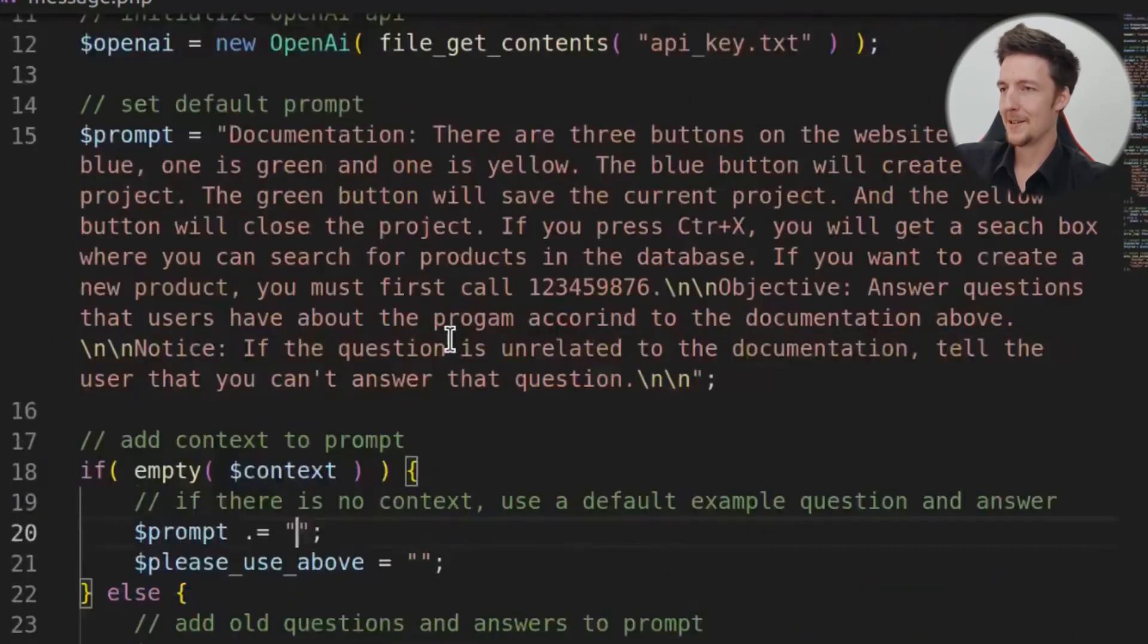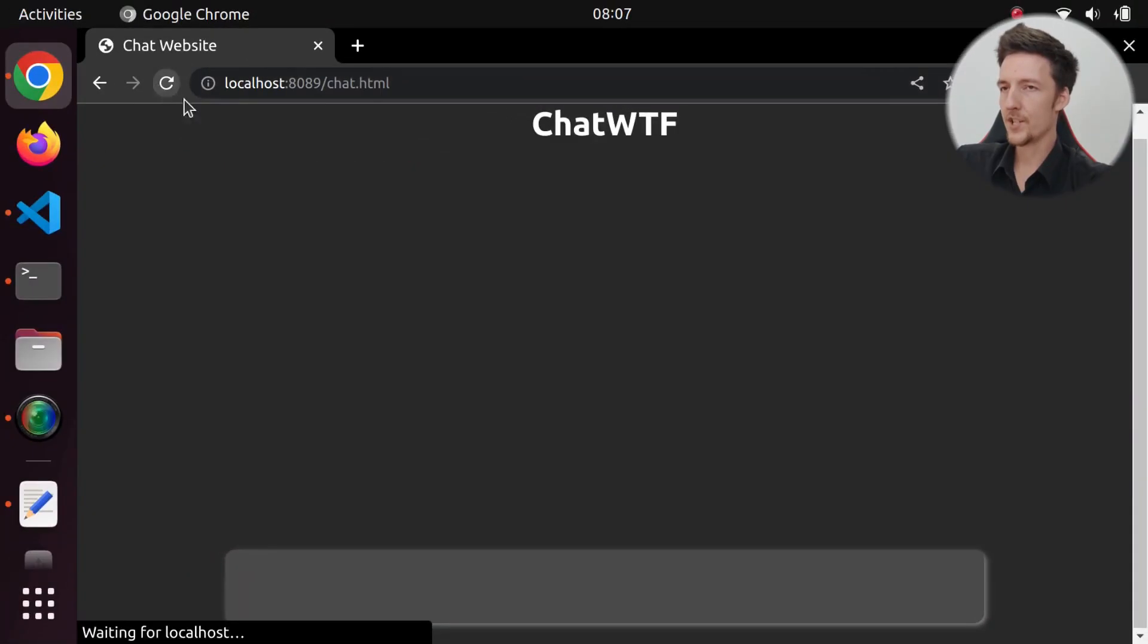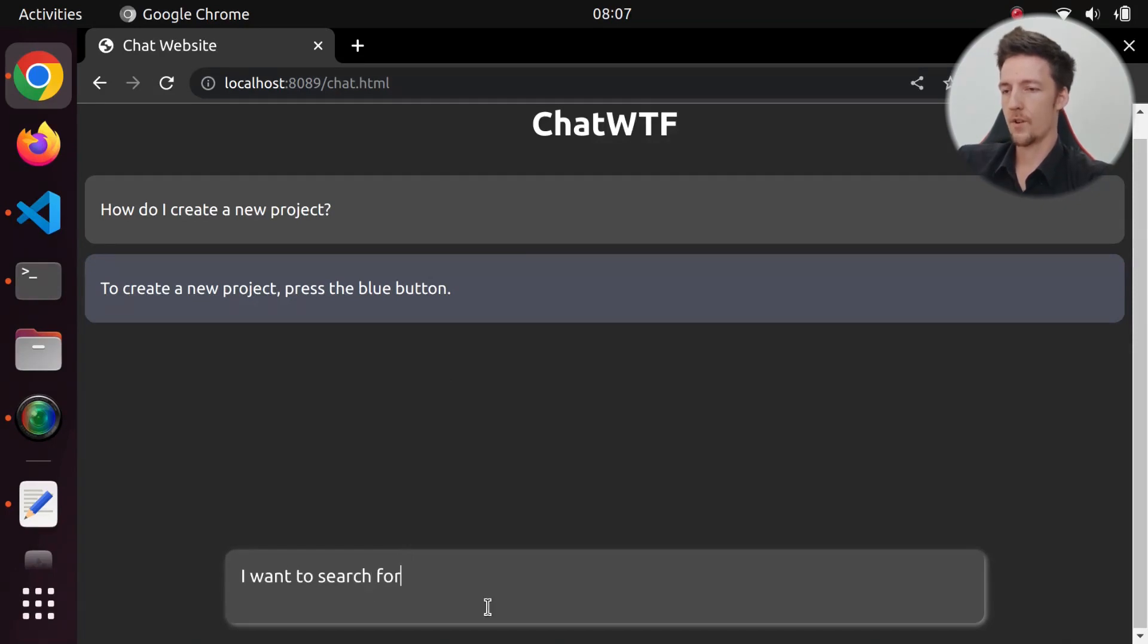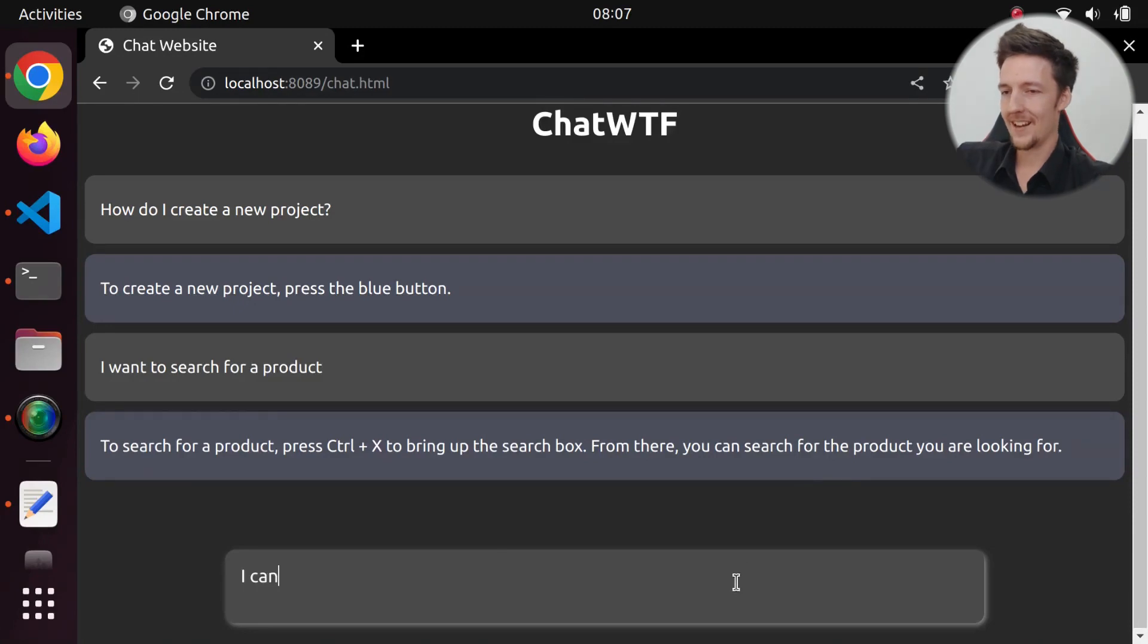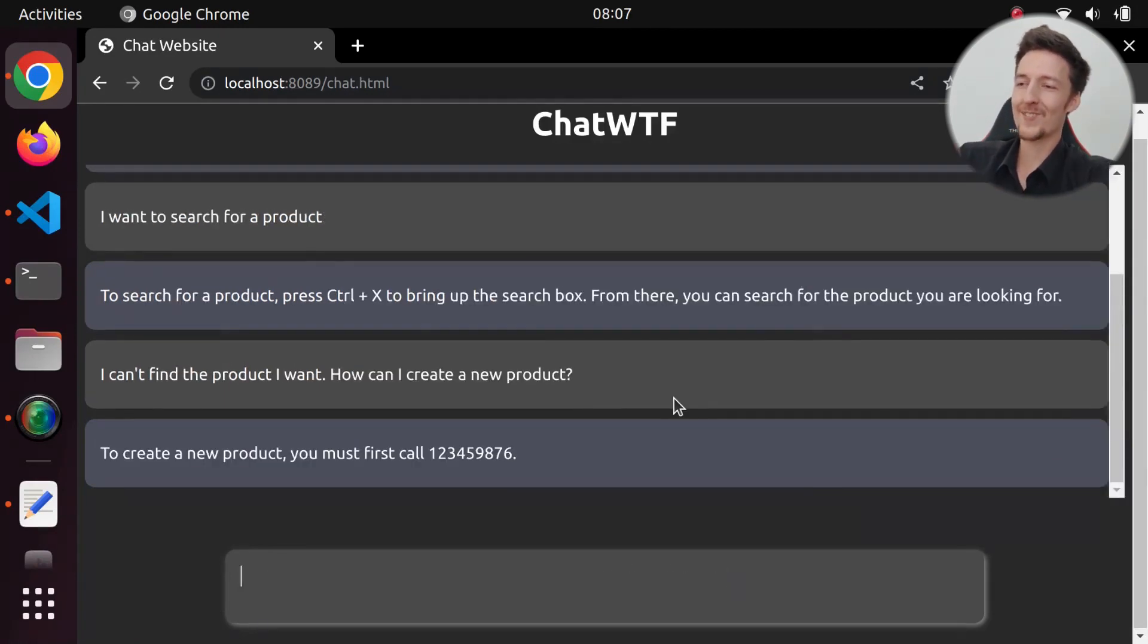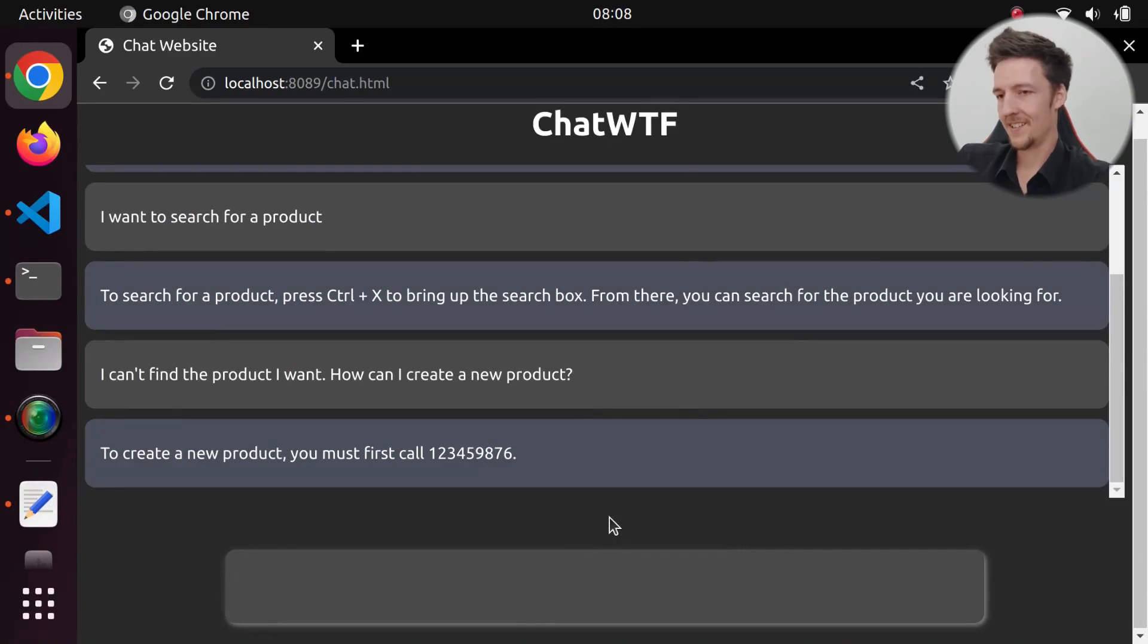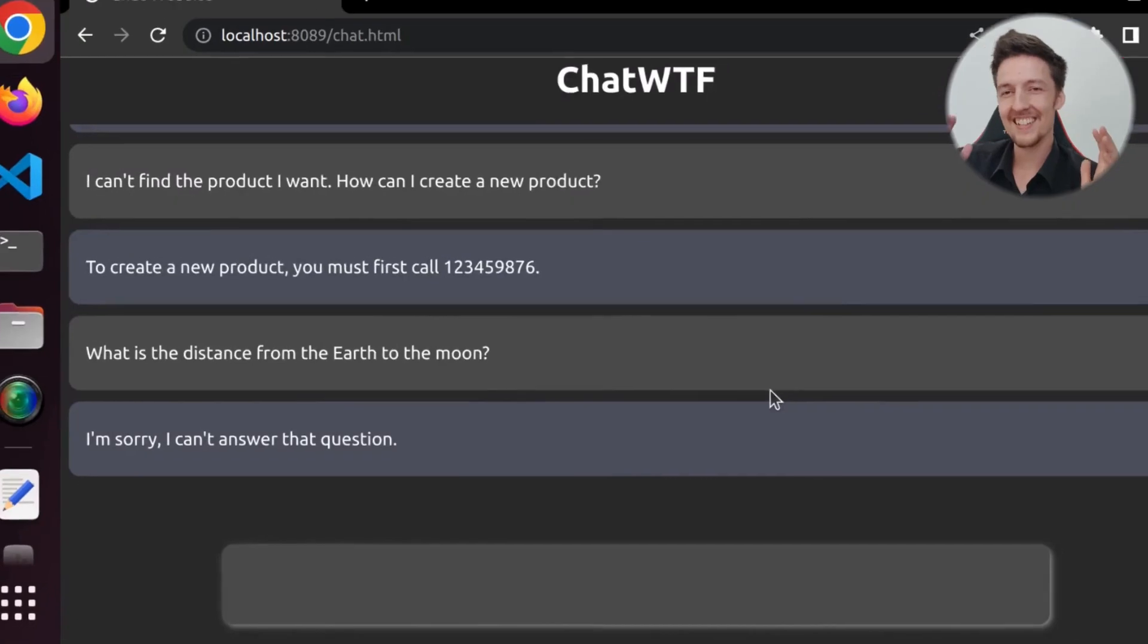And I will take these out. Maybe I don't need the sample questions and answers here. So let's do this and let's try. So if I refresh this and I say, how do I create a new project? To create the new project, press the blue button. I want to search for a product. To search for a product, press Ctrl-X to bring up the search box. From there, you can search for the product you're looking for. I can't find the product I want. How can I create a new product? To create a new product, you must first call 1-2-3-4. So it works. That's amazing. What if I ask, what is the distance from the Earth to the Moon? I'm sorry, I can't answer that question. So now it works.